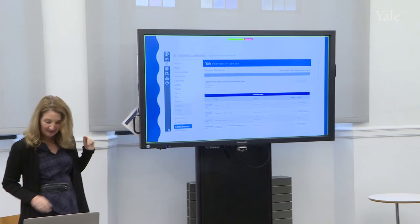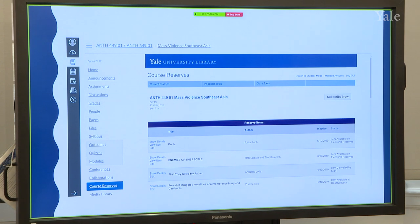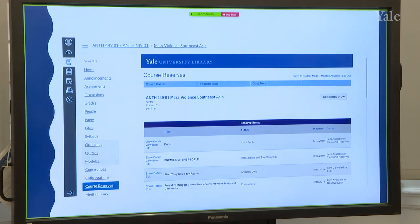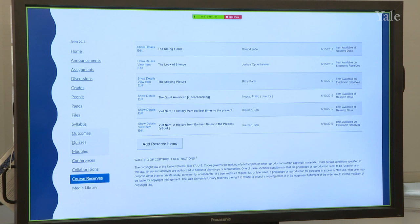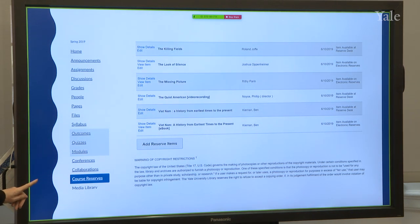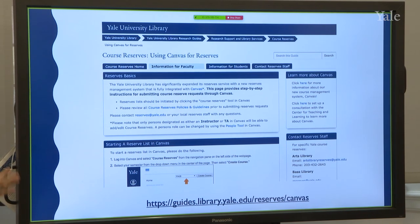I want to call your attention to that 'Subscribe Now' button you see on there. If you're a student, you can subscribe to the course reserves that way and get updates whenever your professor puts new things on there. Down at the bottom of the list you'll see that big button — 'Add Reserve Items' — that's one of the ways you can add items. If you want instructions on how to do course reserves, it's all available at this website, and there's also a document over there with all that information.